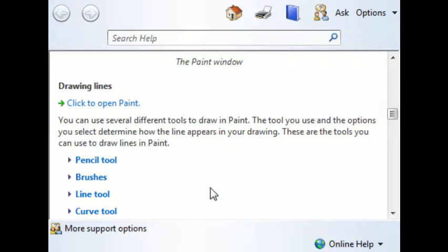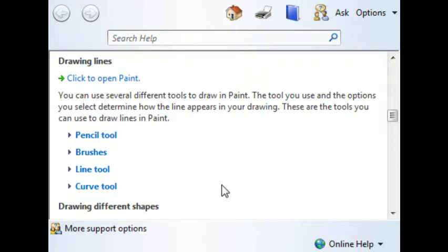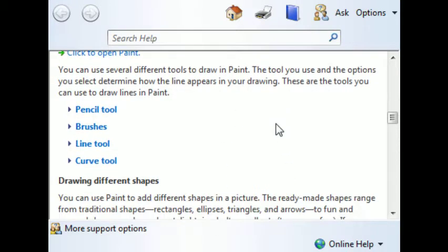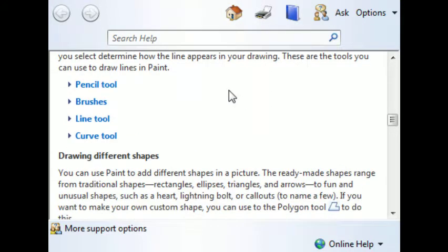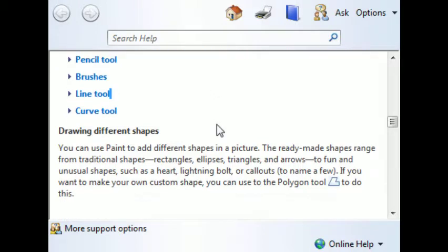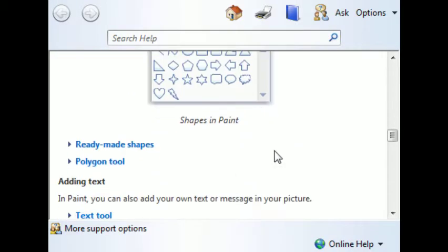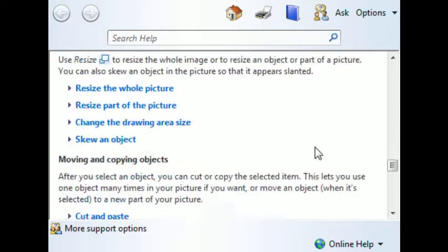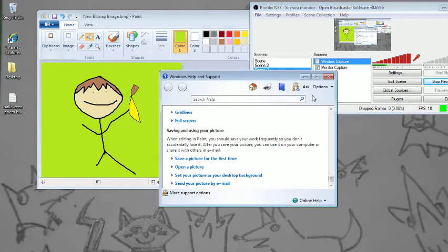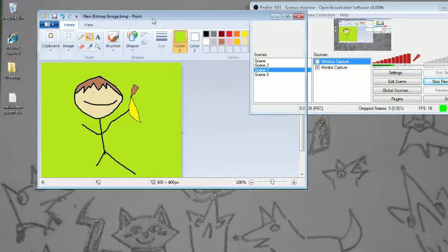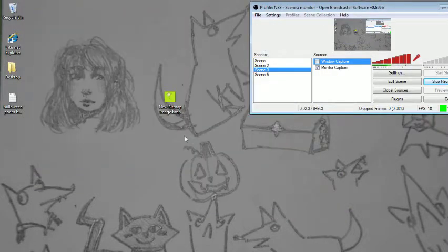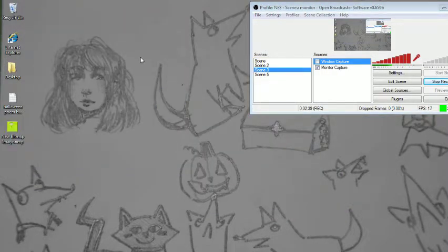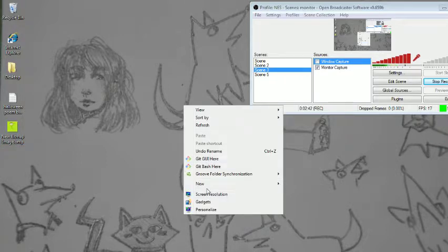The following illustration shows the ribbon and other tools with the paint. Drawing lines. You can use several different tools to draw and paint. These are the tools you can use to draw lines and paint. That's pretty cool, but we don't really care. Go back to monitor. So, that's one cool thing you can do on your desktop.